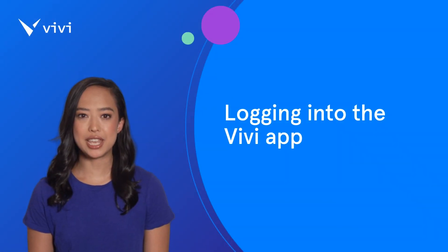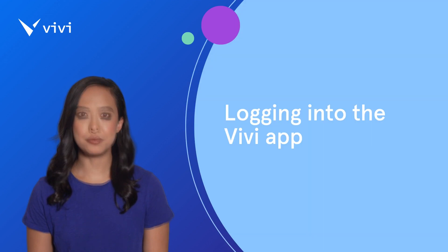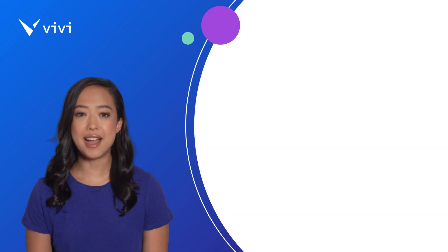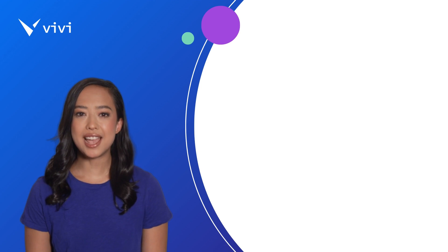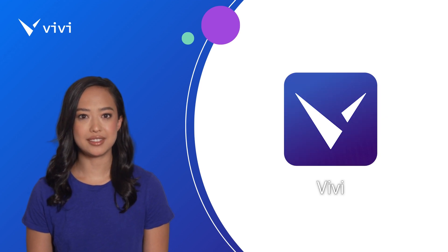Logging into the Vivi application as a teacher is simple and straightforward. Once the Vivi application has been downloaded to your device, you will see an icon on your desktop that looks like this.